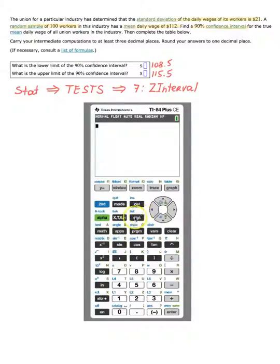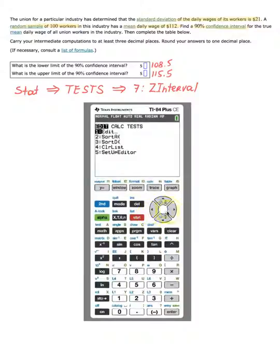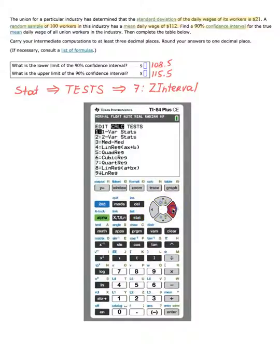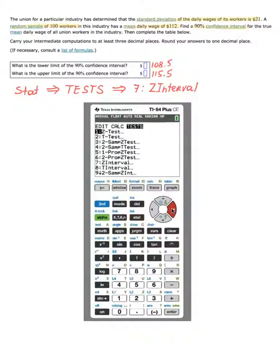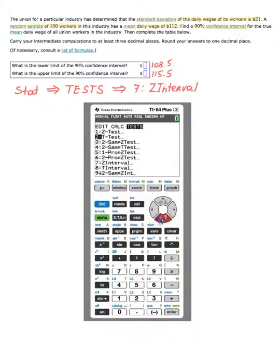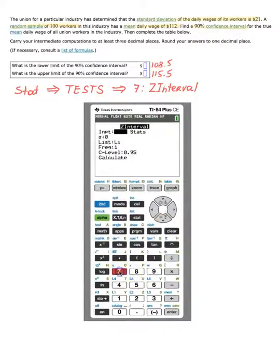So I go to Stat, then go to Tests by scrolling to the right a couple of times, and choose option 7 called Z Interval. You can scroll down to 7 or just press 7 directly and it will take you there automatically.